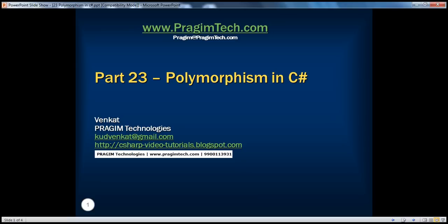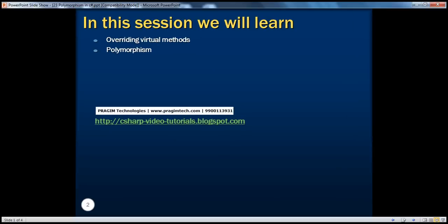Hello, welcome to Pregeme Technologies. I am Venkat. This is part 23, Polymorphism in C-sharp. In this session, we will learn overriding virtual methods and polymorphism.